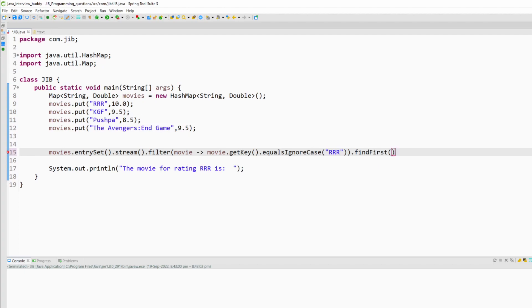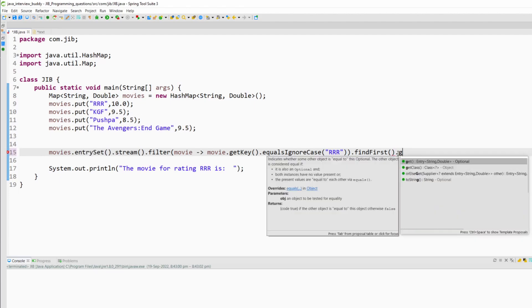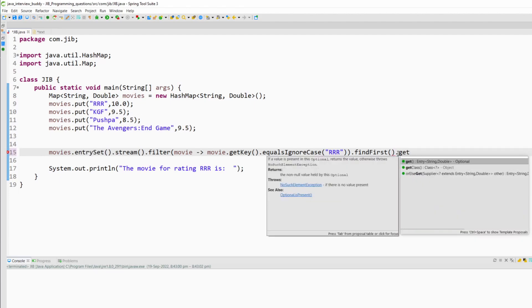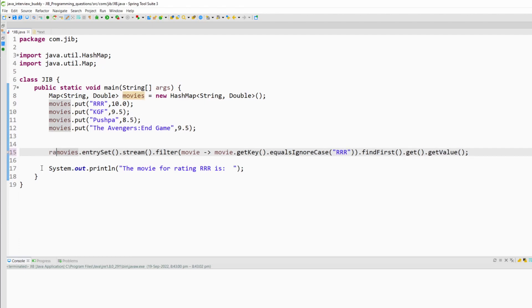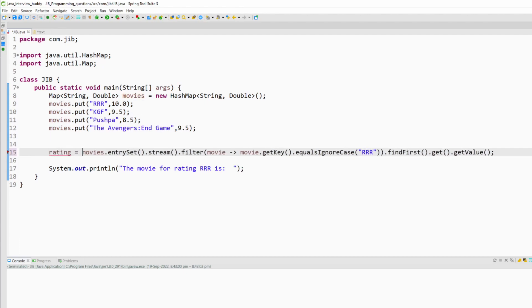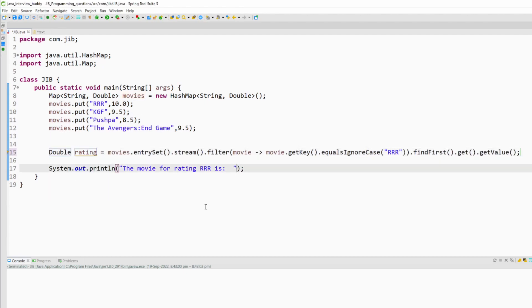Of course there will be only one value because it is a set so there will be only unique values, no duplicacy. Then I will use the get method and then I will get the value. I will create a variable called rating and I will try to print this rating here.